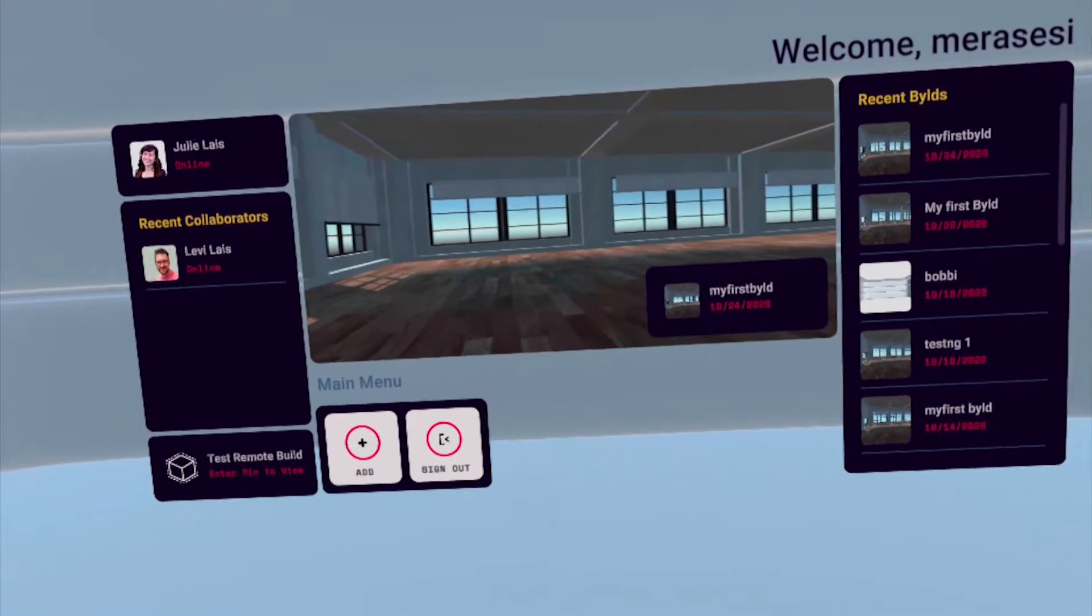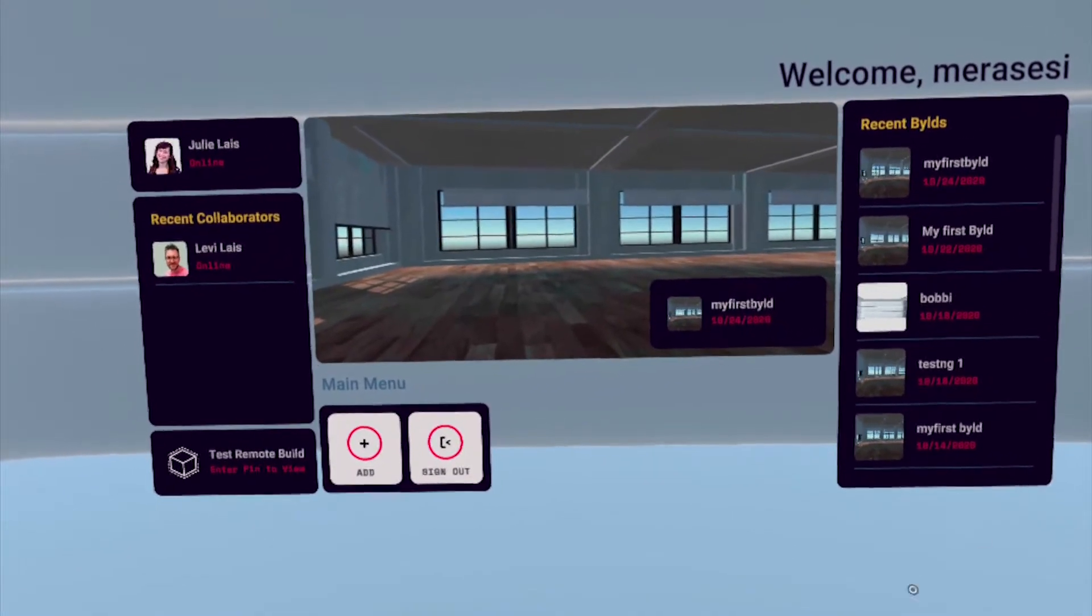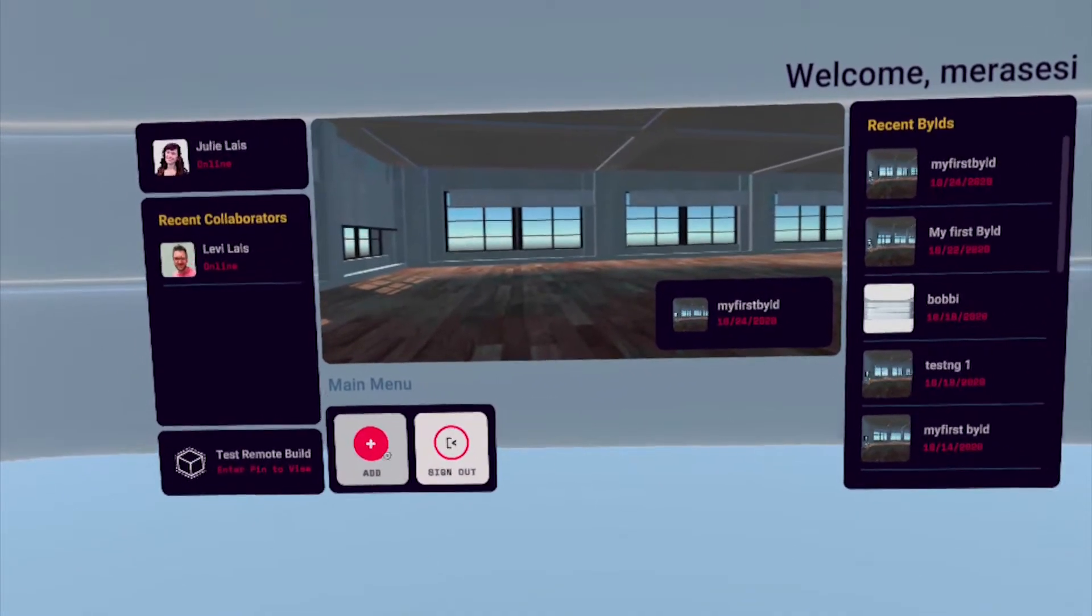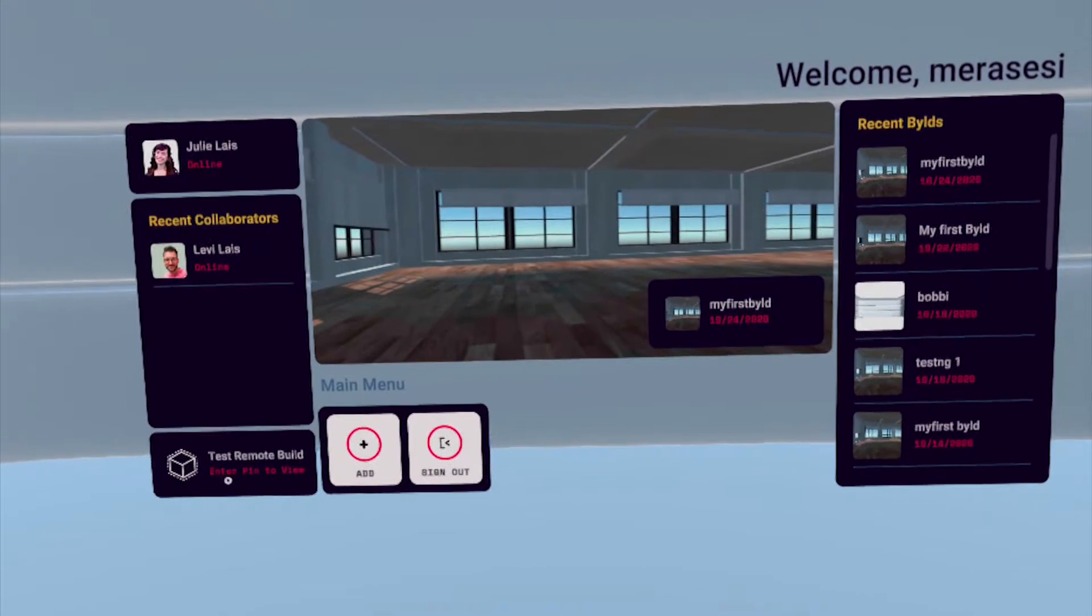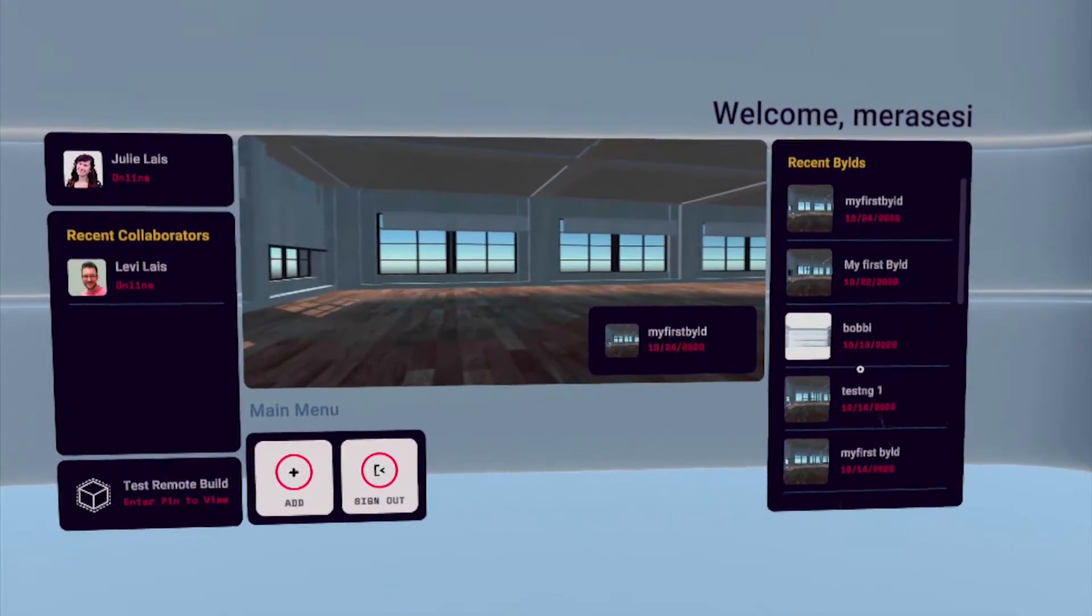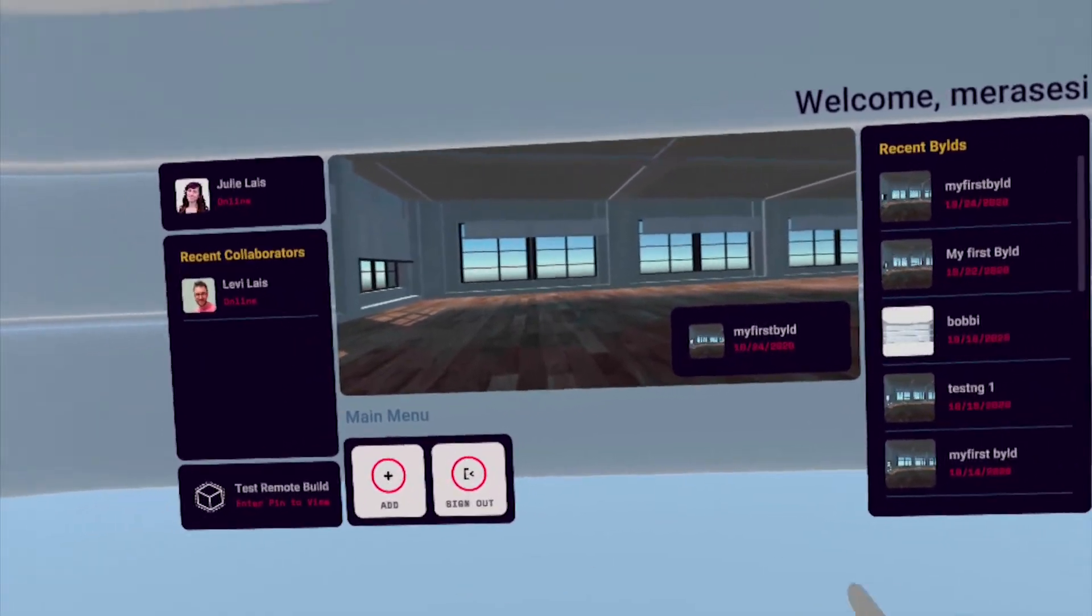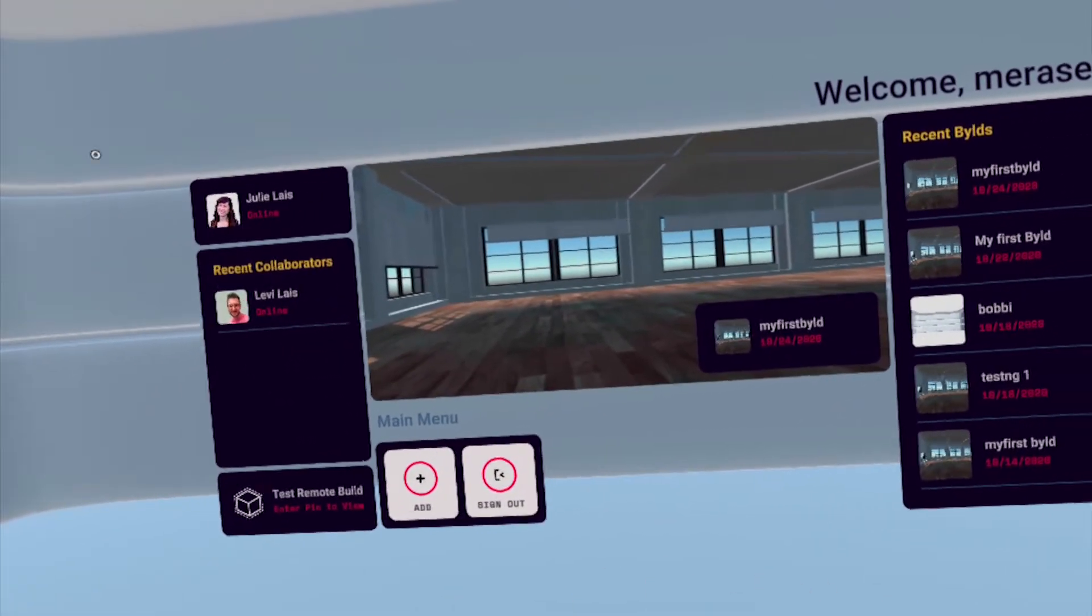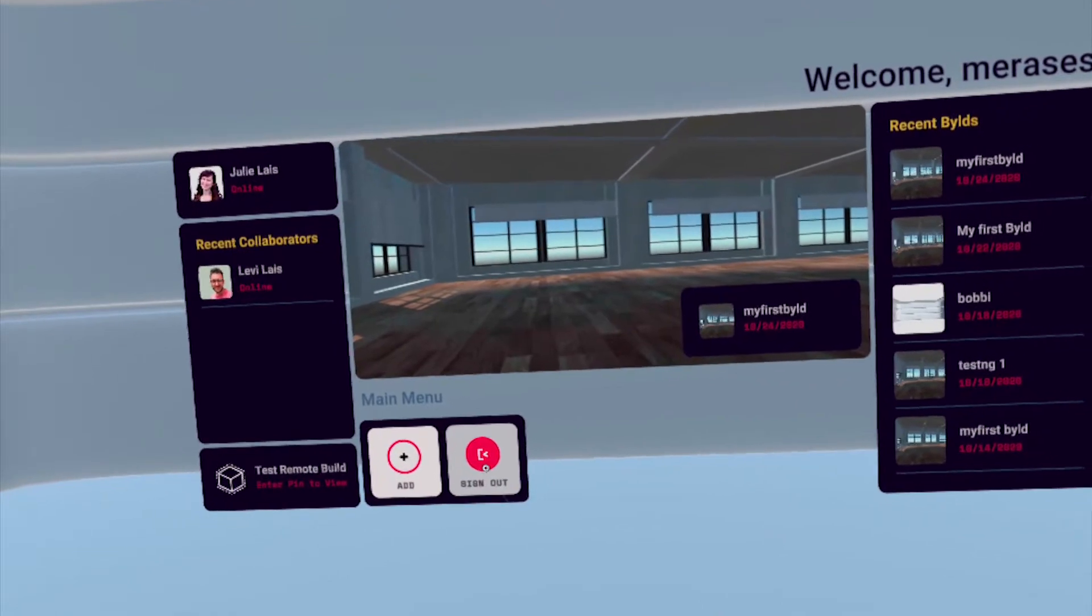Once you've done that, you'll find yourself in the lobby. Here, you can create a new build, test a remote build, view your recent builds, view recent collaborators, or sign out.